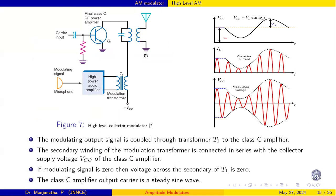When the message signal — for example a sinusoidal signal — is applied, the supply voltage becomes VCC + Vm·sin(ωm·t). This signal is coupled to the secondary of the transformer and shifts above the VCC line. When the negative cycle of the message occurs, the collector voltage is subtracted; when the positive cycle occurs, it is added, giving VCC + Vm·sin(ωm·t). This is how the message signal modulates the supply.